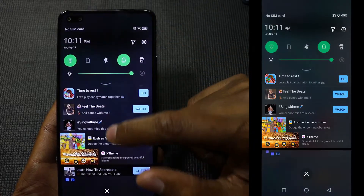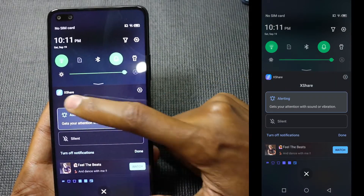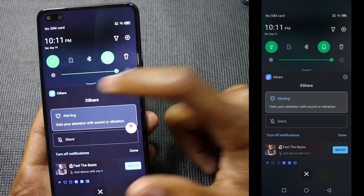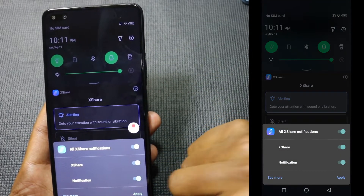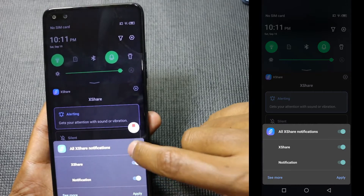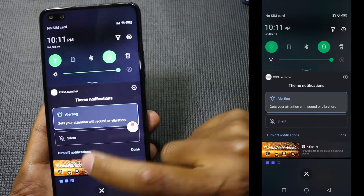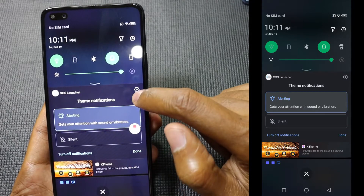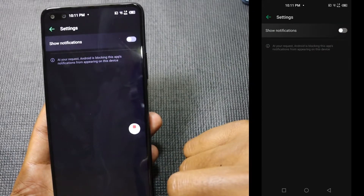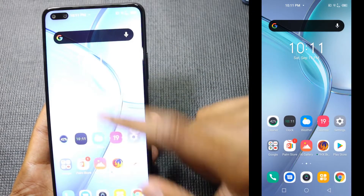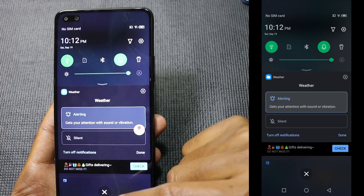The second method is to switch off notifications. Go to the application — you can see that X is sending me notifications, so I can just turn off notifications and apply. This is XOS Launcher; I can also go to settings and turn off the notifications. I can also turn off notifications on the weather application.